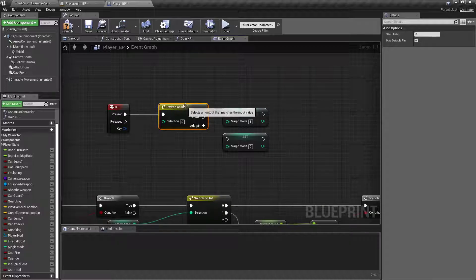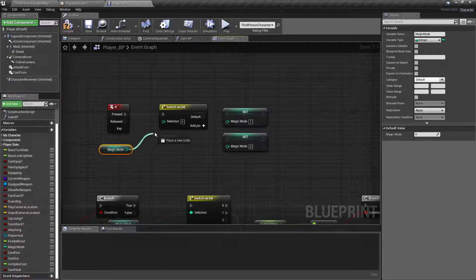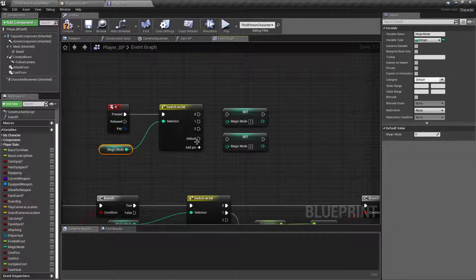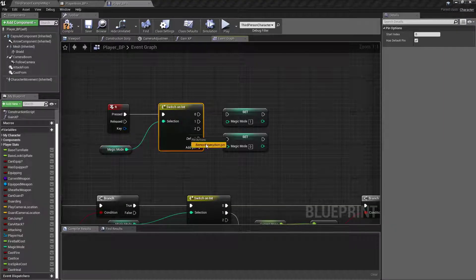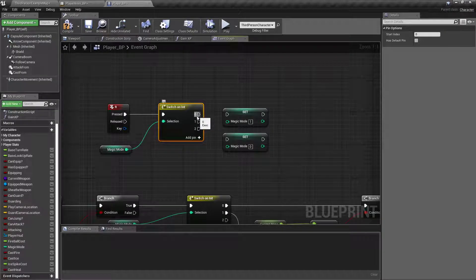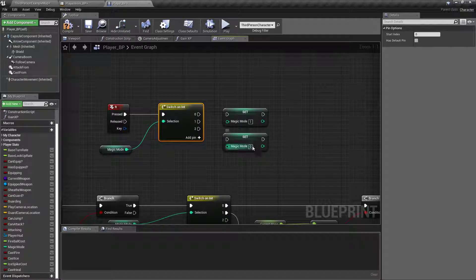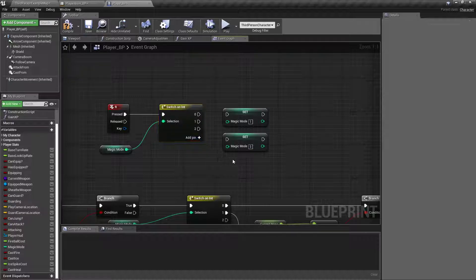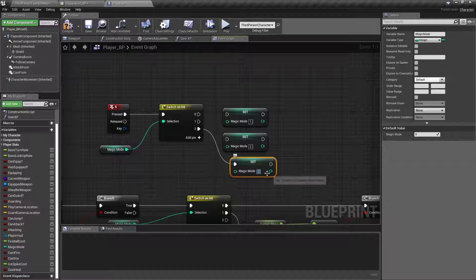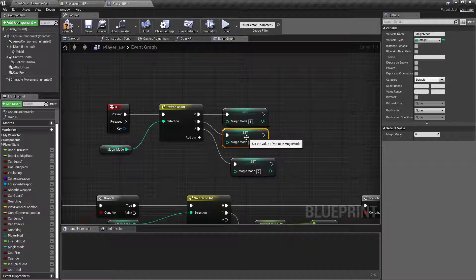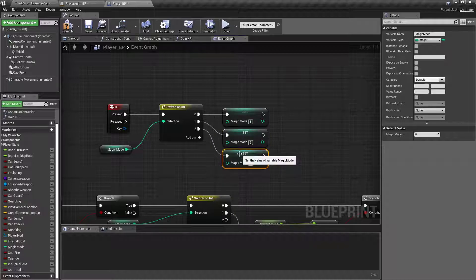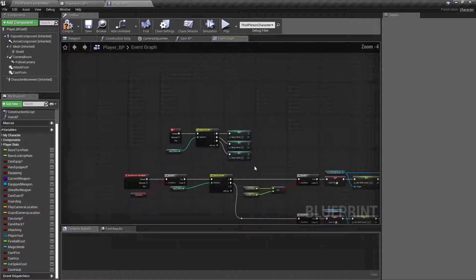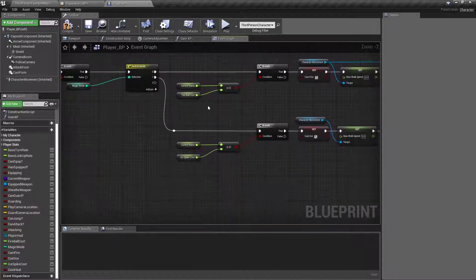So now we've got three spells we need to be able to get to instead of just two. We're going to get our magic mode, and then we default this out. Now we've got three, so we need three. So if our magic mode is zero, then we want to set it to one. If our magic mode is one, we want to set it to two. If our magic mode is two, then we want to set it to zero, so that it cycles through all the time.